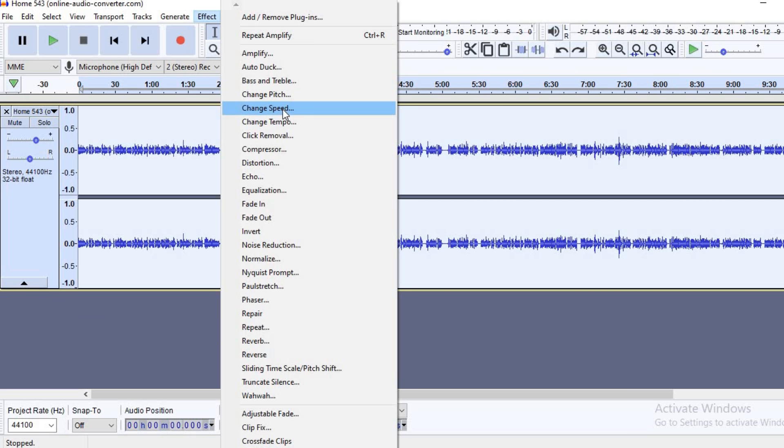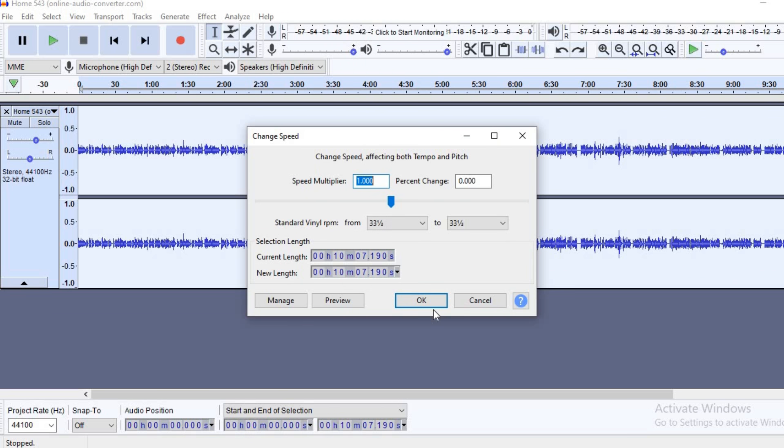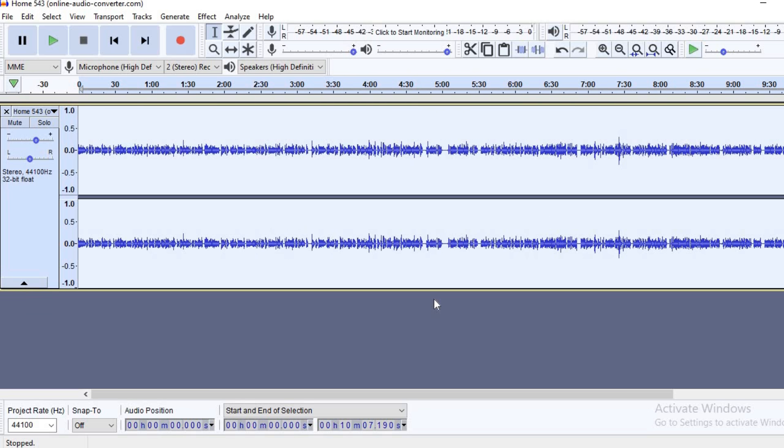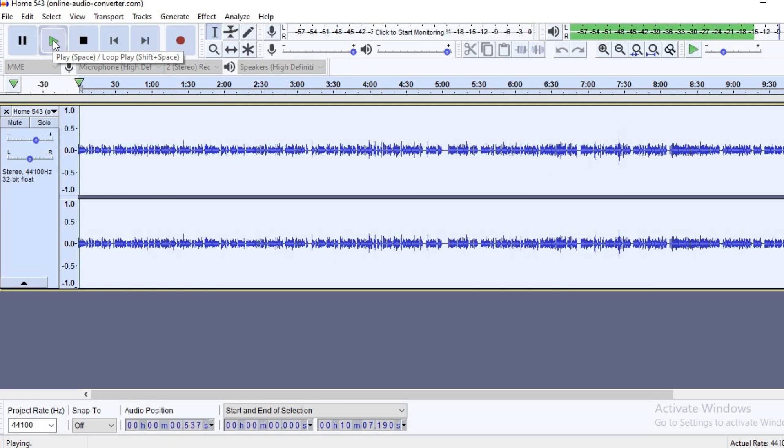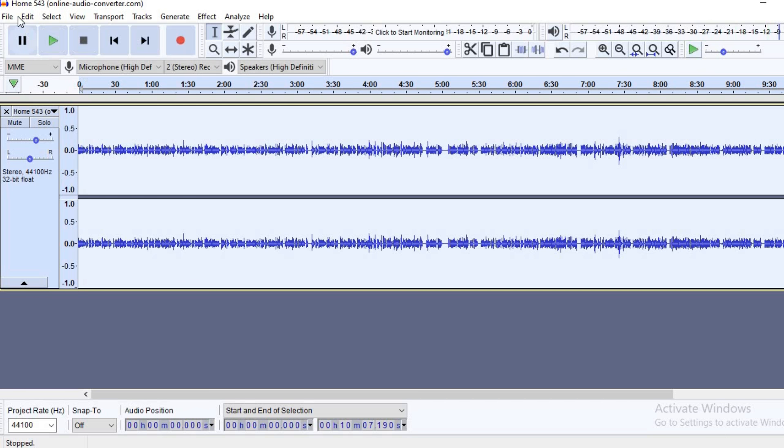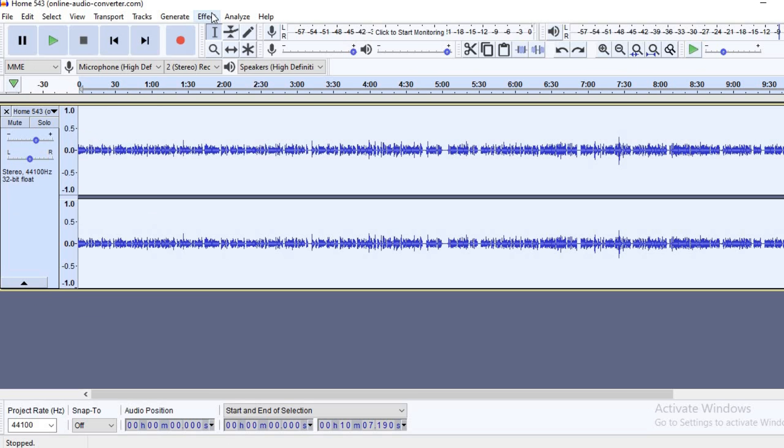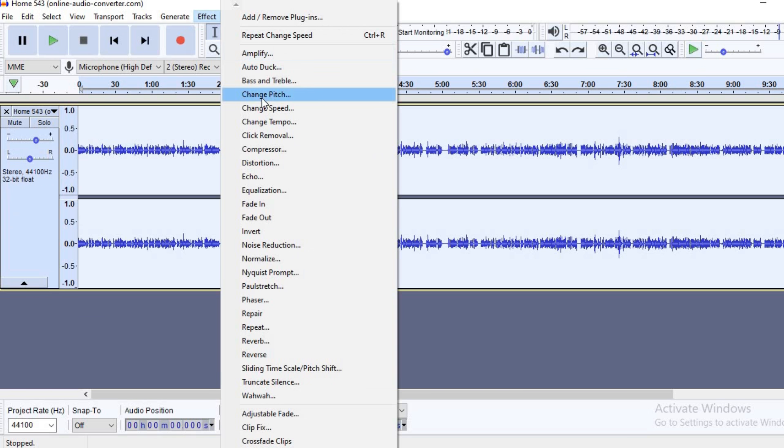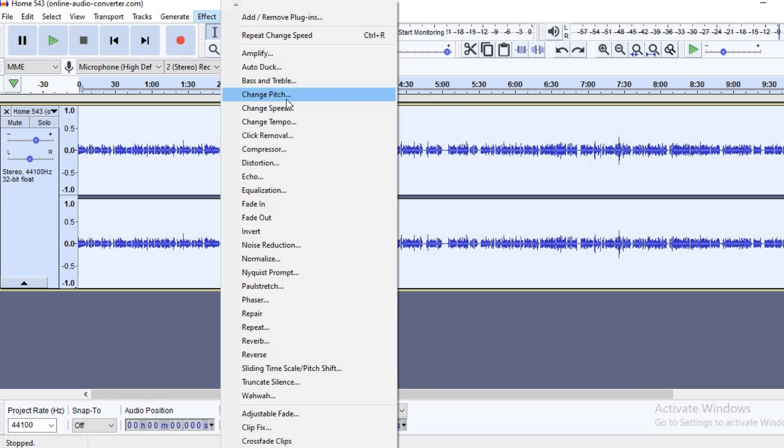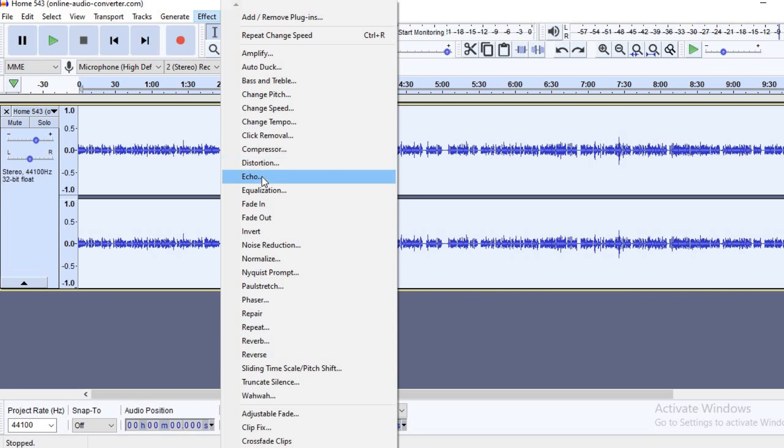You can change the speed, you can definitely play around with the features that it has. You can change the pitch, the speed, the tempo, compression, distortion. And if you have any echo in the background, for instance if you recorded it in a large room and you're hearing echo, you can also remove that. And you can fade in the audio or fade out.